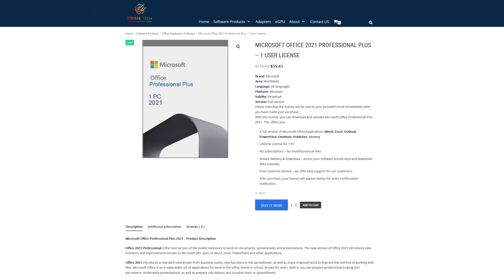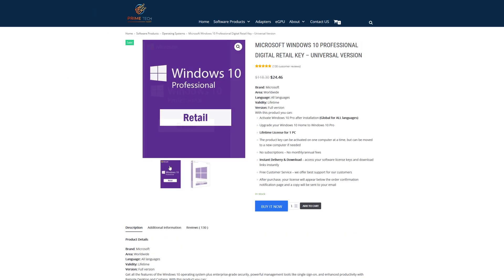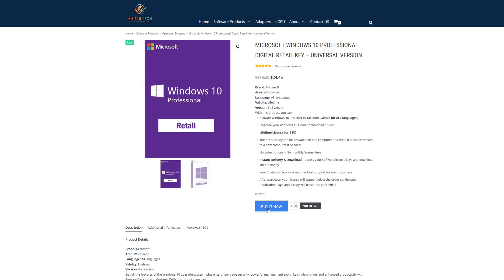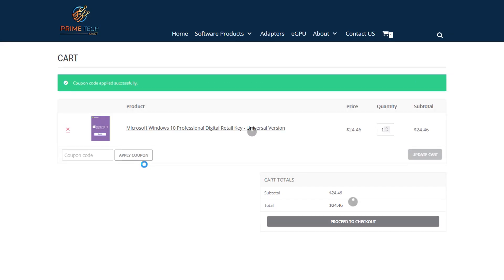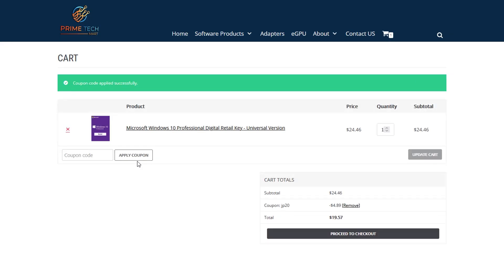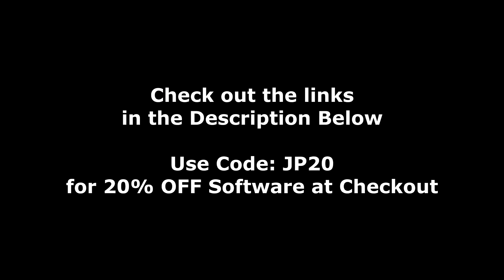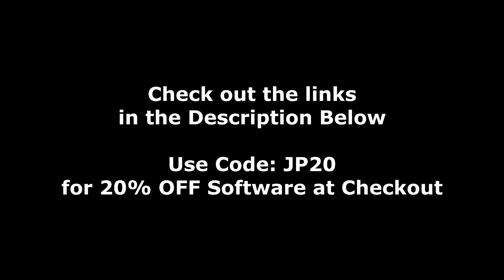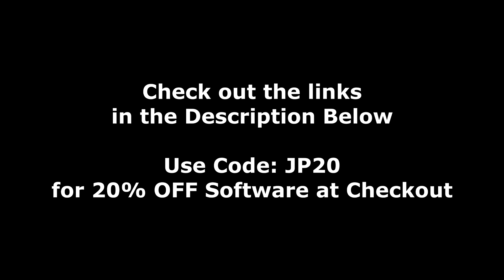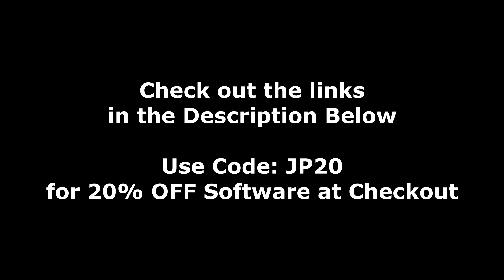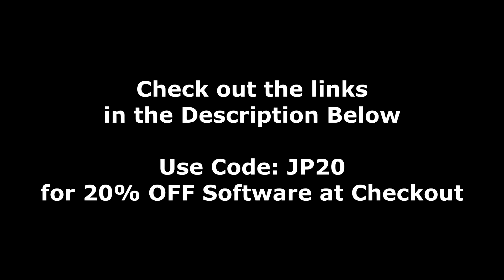And if you want to save an additional 20% at checkout on Windows 10 or any other software, go ahead and click buy it now. And during the checkout process, go ahead and put JP20 in and apply that coupon, and that'll give you 20% off of any software that you happen to pick up over there. So for Windows 10 Pro, you can see it dropped our price down from $24.46 to under $20. So be sure to hit up the links down in the description below, and don't forget to use my coupon code JP20 at checkout for an additional 20% off.